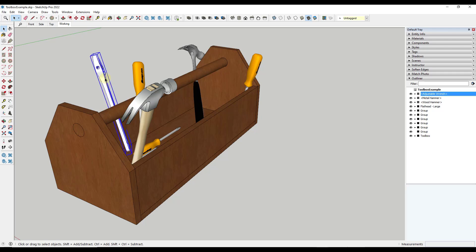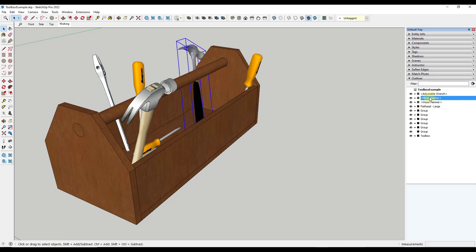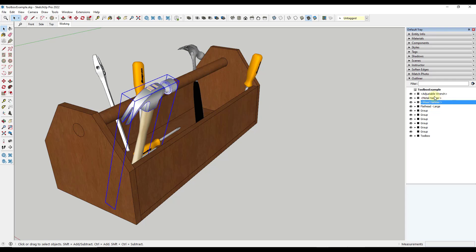Once you do that, you get this little dropdown in your tray that you can use to see all of the different groups in your model. For example, this adjustable wrench is a component — you can see that based on the four little squares. The ones with a single square are groups. When you click on one of these, it actually selects that object in your model.